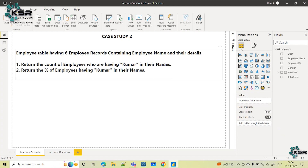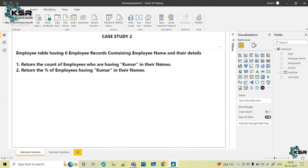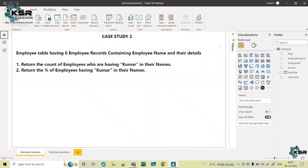On reading this requirement, you have to understand that I need to use the count function and I have to use the employee name column. If you see this data carefully, in the employee name column there are 6 employees and 3 of them — Akshay Kumar, Vinod Kumar and Santosh Kumar — are the 3 employees who are having Kumar in their names. So out of 6 records, 3 people are having Kumar in their names.